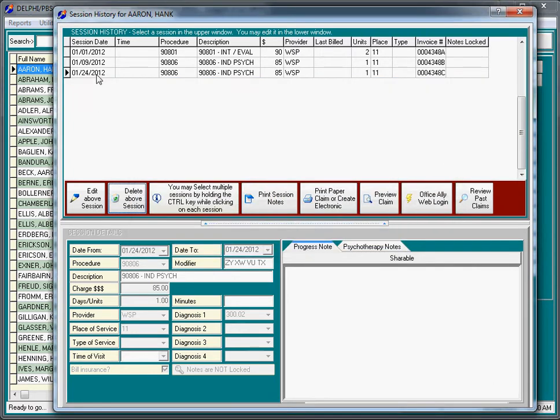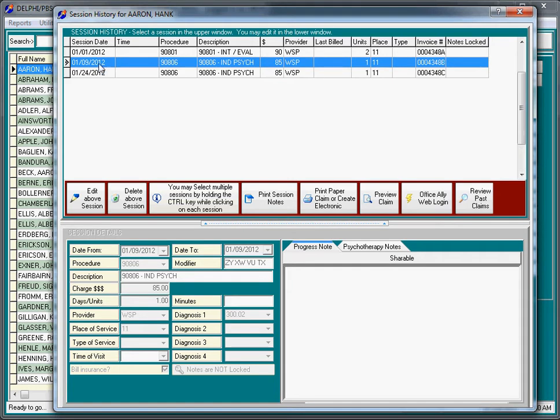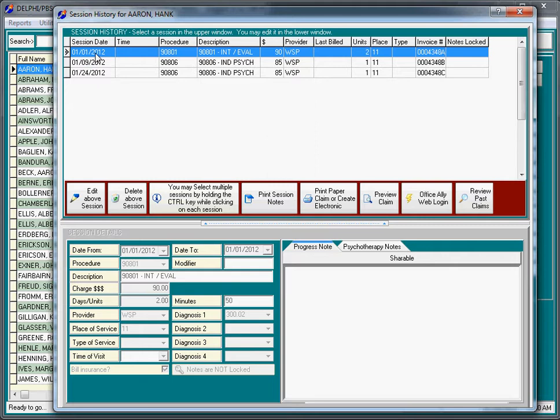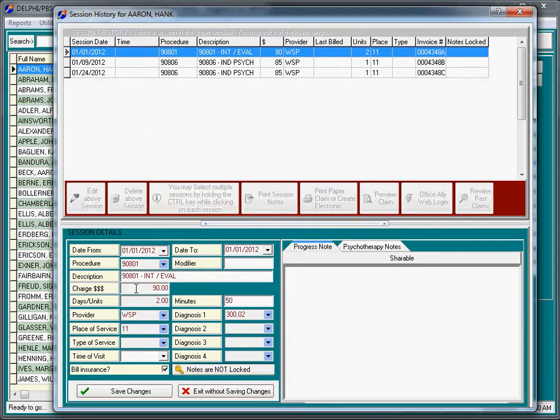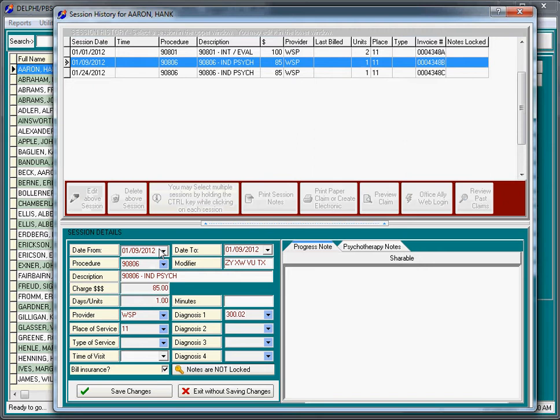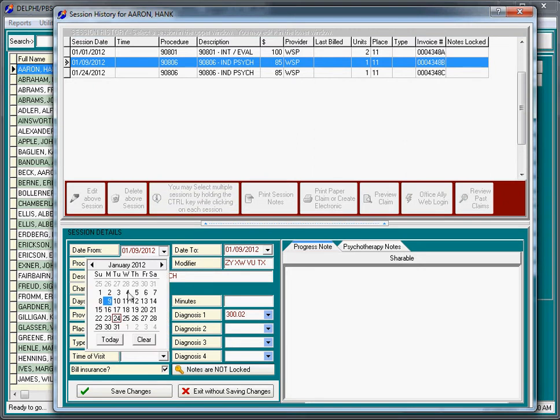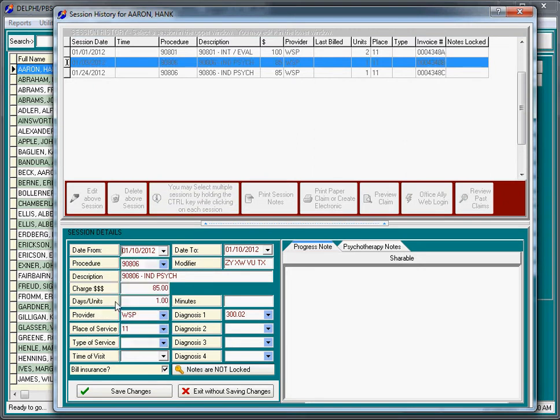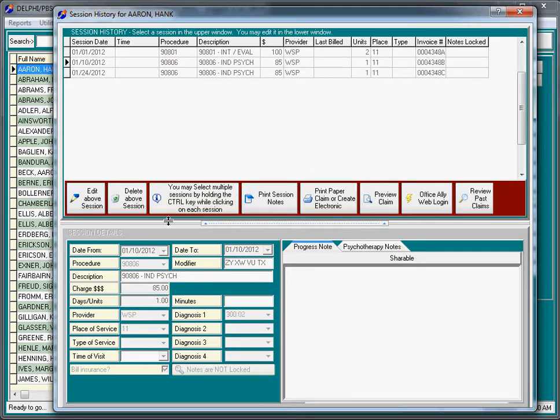This screen allows you to fix your mistakes. People make honest mistakes. It may be that we recorded the wrong dollar amount for the first visit, so I'm going to edit that session and change the charge to 100 and save that. The second session may have not occurred on the 9th, so I'm going to edit that and change the date to the 10th. The client really came in on the 1st, the 10th, and the 24th.